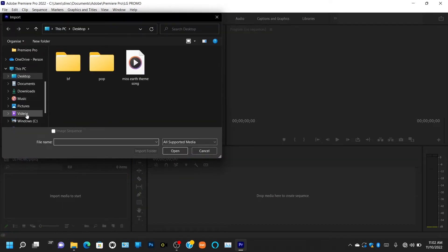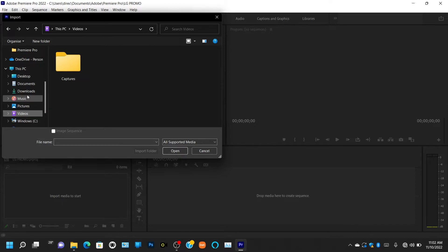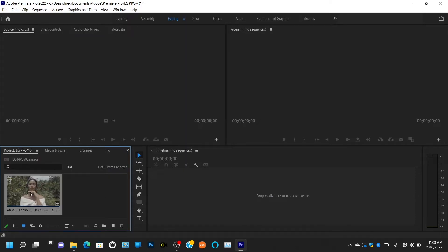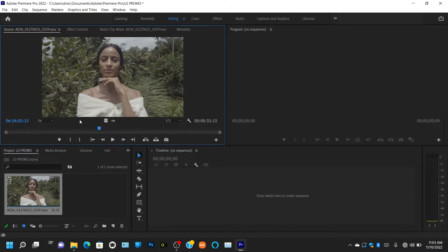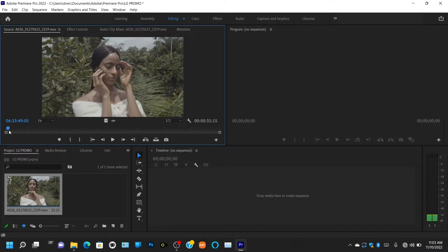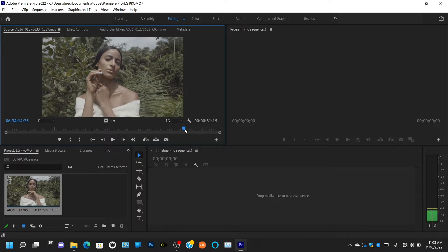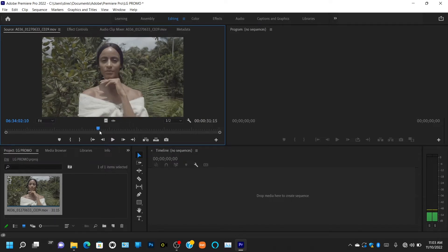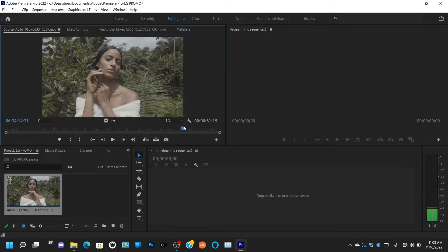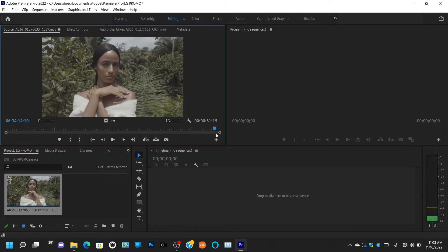If I import a video, what the Source monitor does is allow you to preview your video before you edit it. You use the Source monitor to preview your clips before putting them on your timeline. I know you may not understand what the timeline is yet, but I'll show you. This is where you preview all your stock footage or clips before editing.